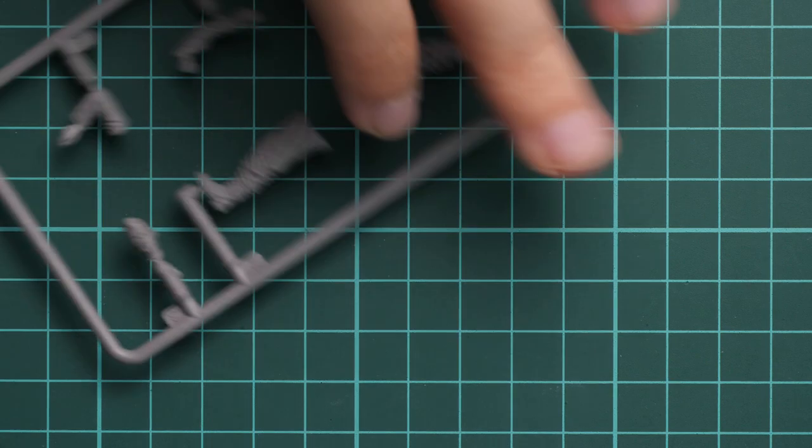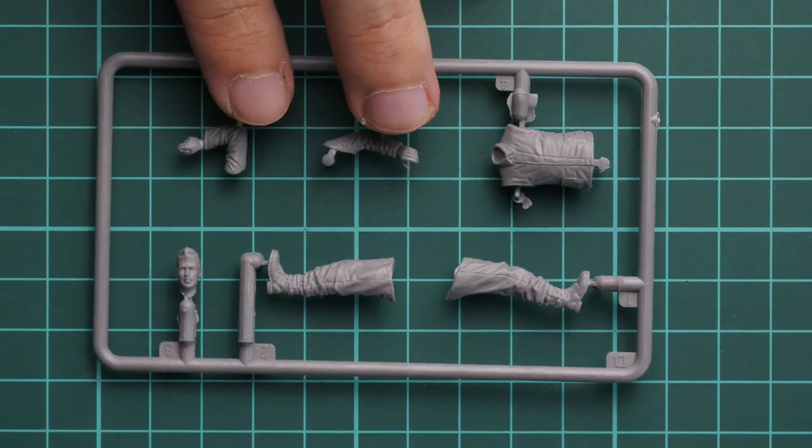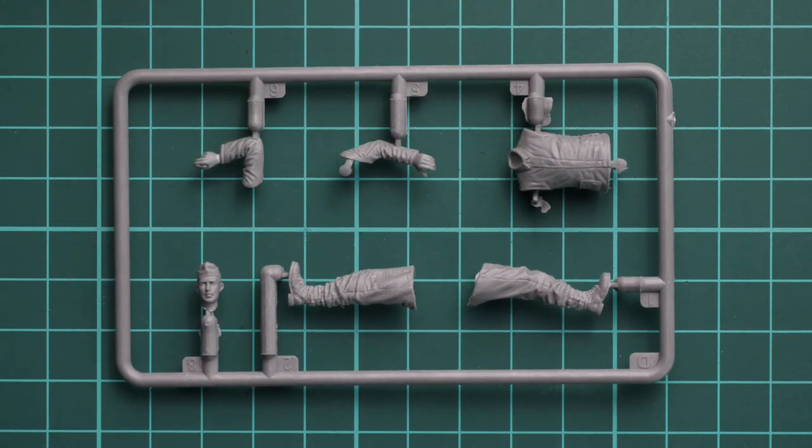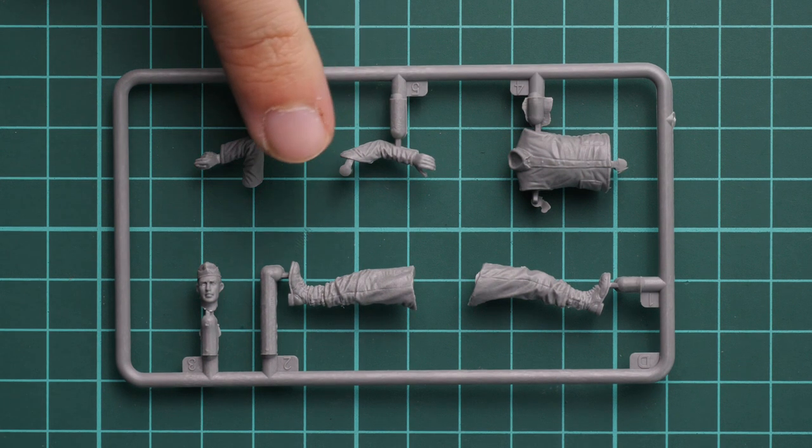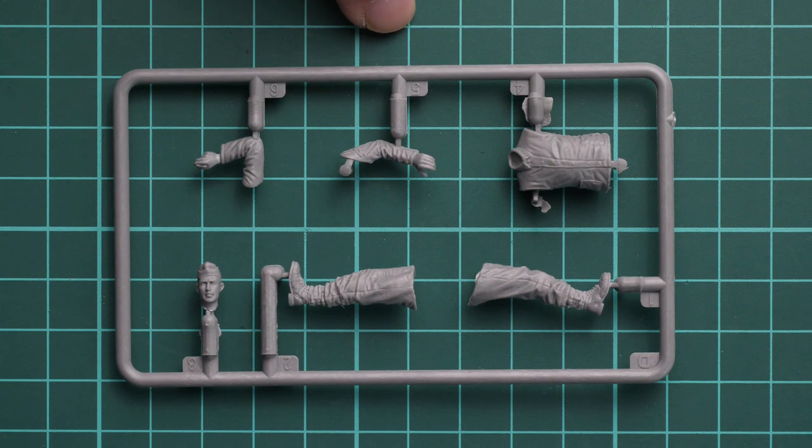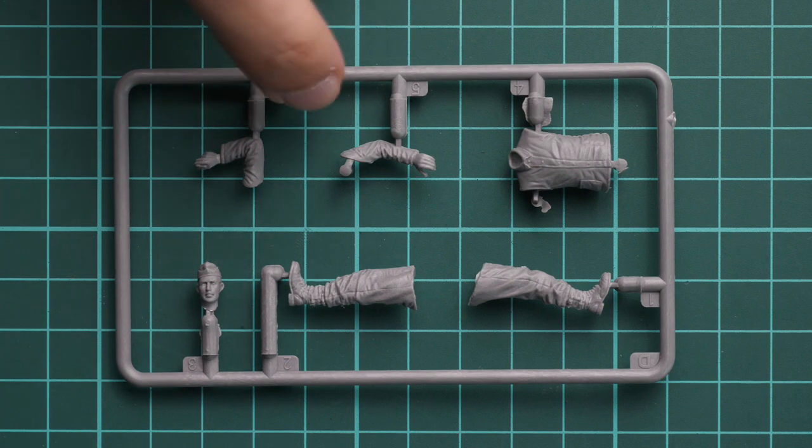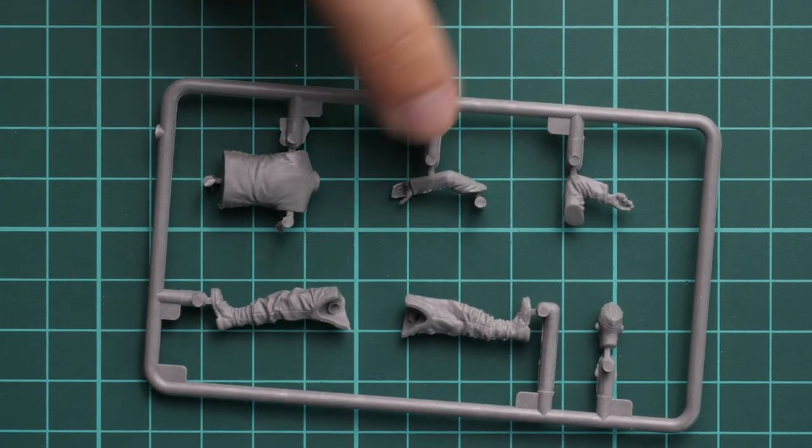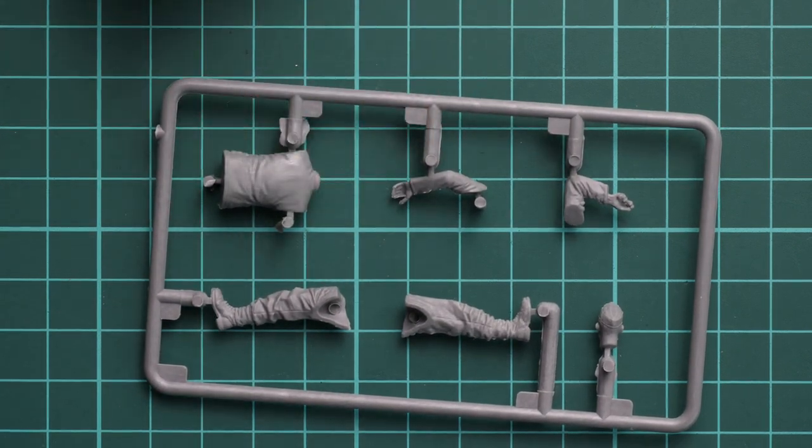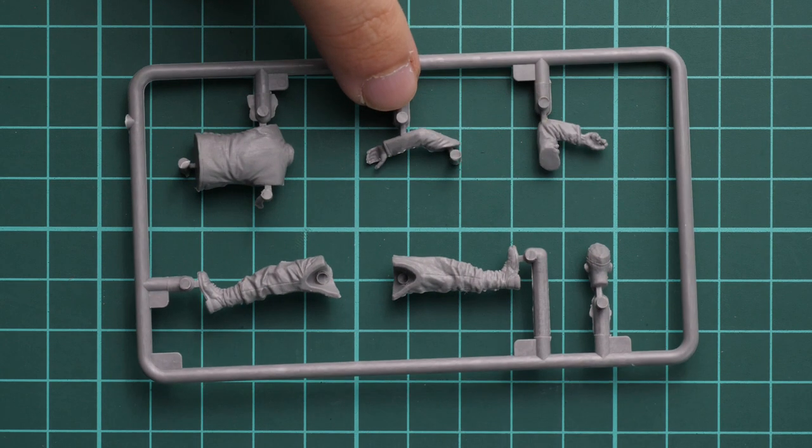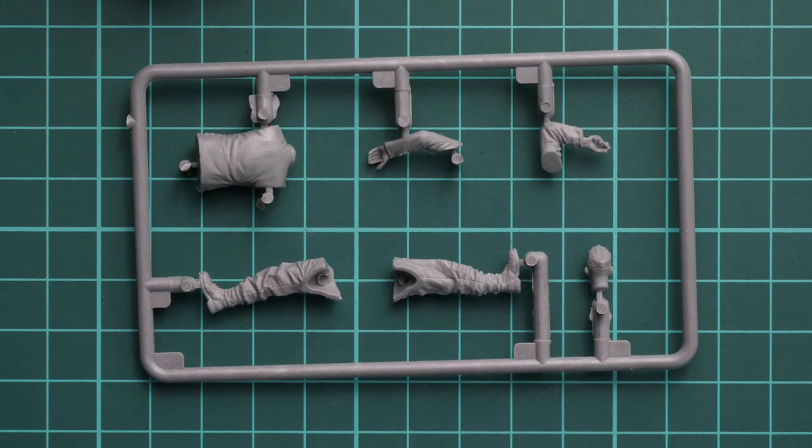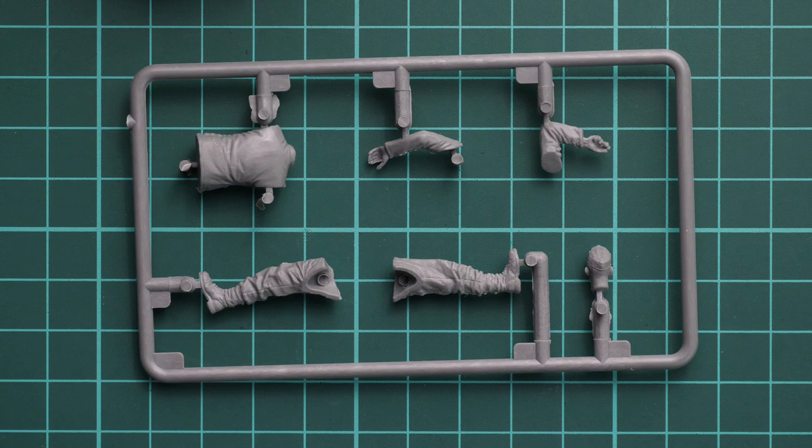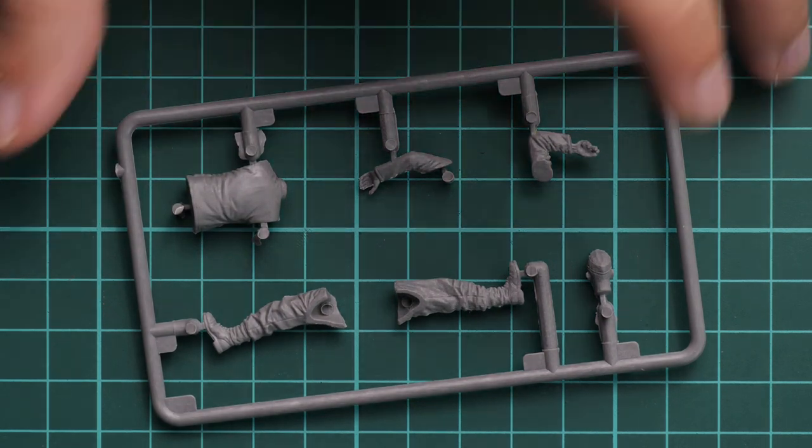Next we continue with another guy. Here we have a slightly different situation again because these parts look clean. In comparison with what we saw before, we don't have any flash around the parts and everything looks quite nice. Again, we don't have any guiding elements, but I don't think that will be a huge issue.